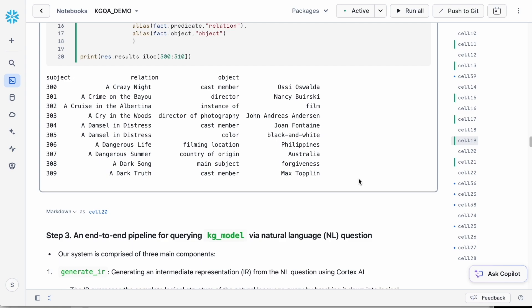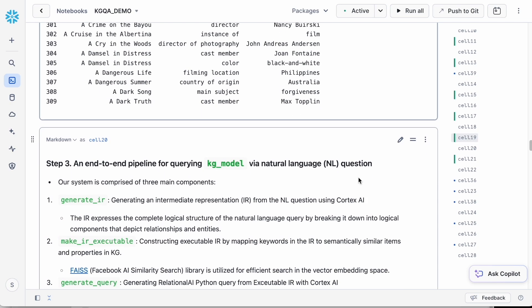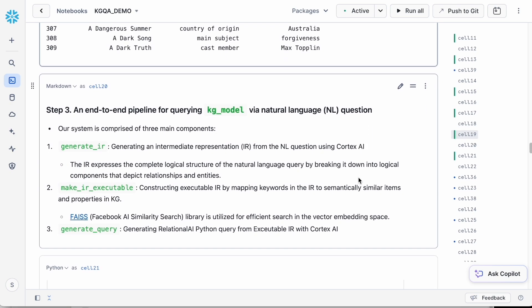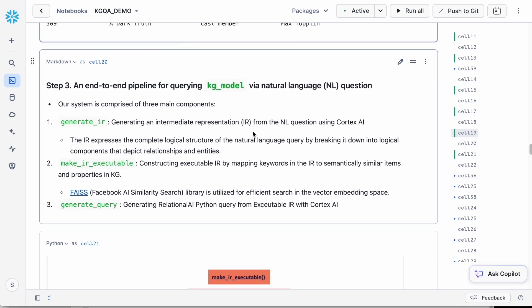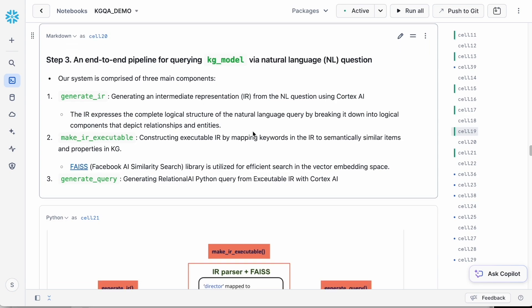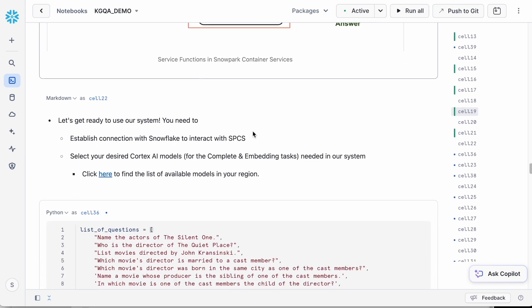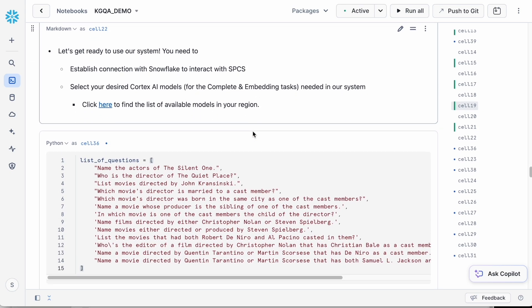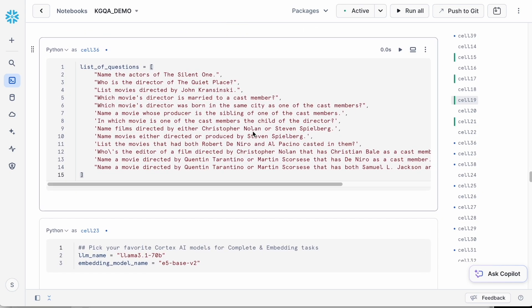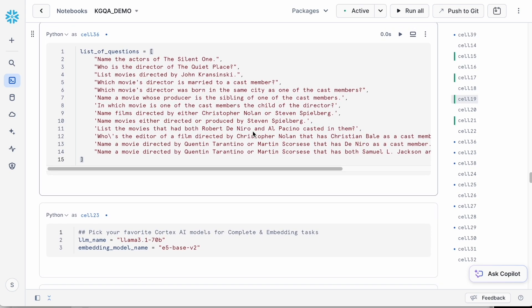As mentioned earlier, we have defined a list of natural language questions that we'll run through our pipeline. This list includes a range of questions starting with simple ones like name the actors of The Silent One,